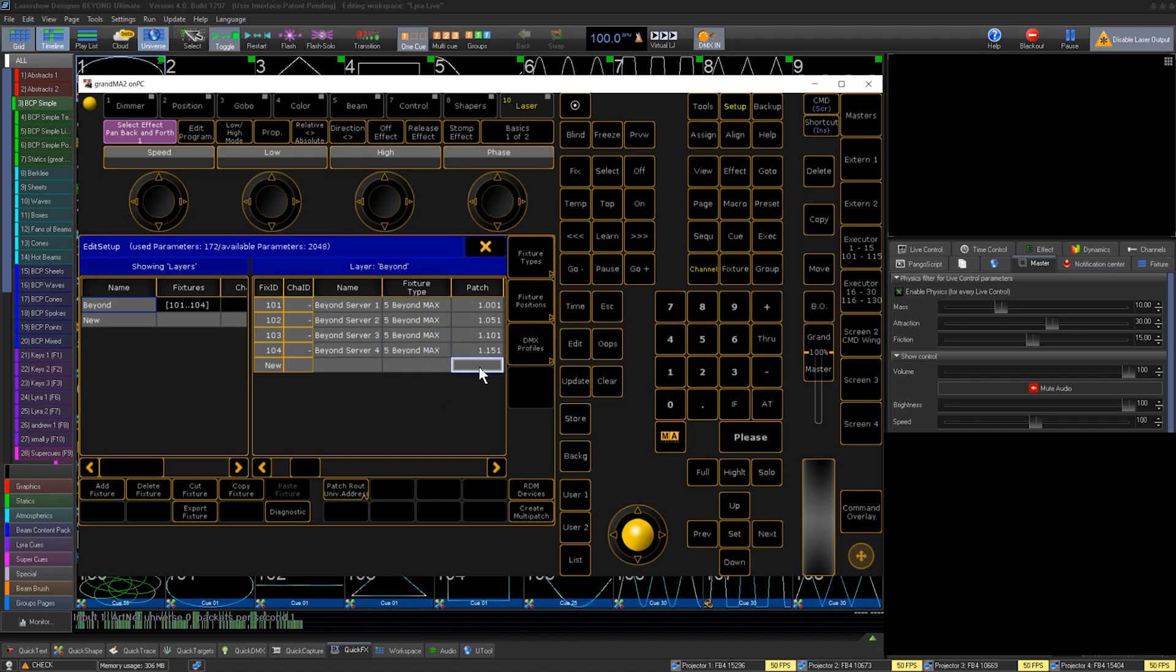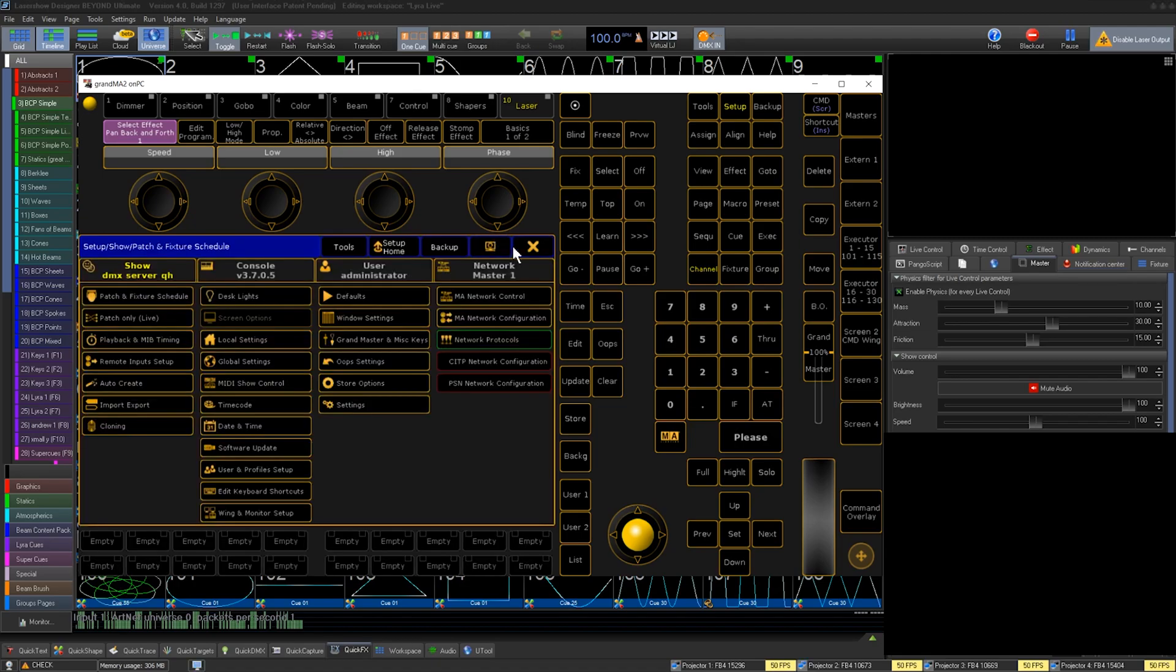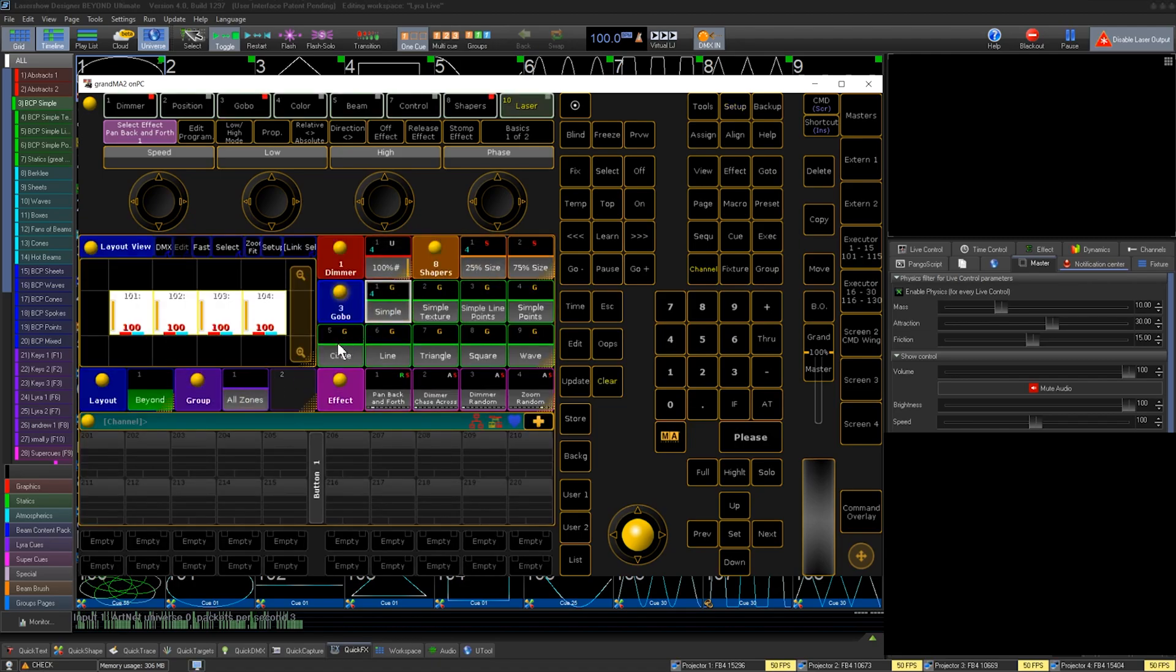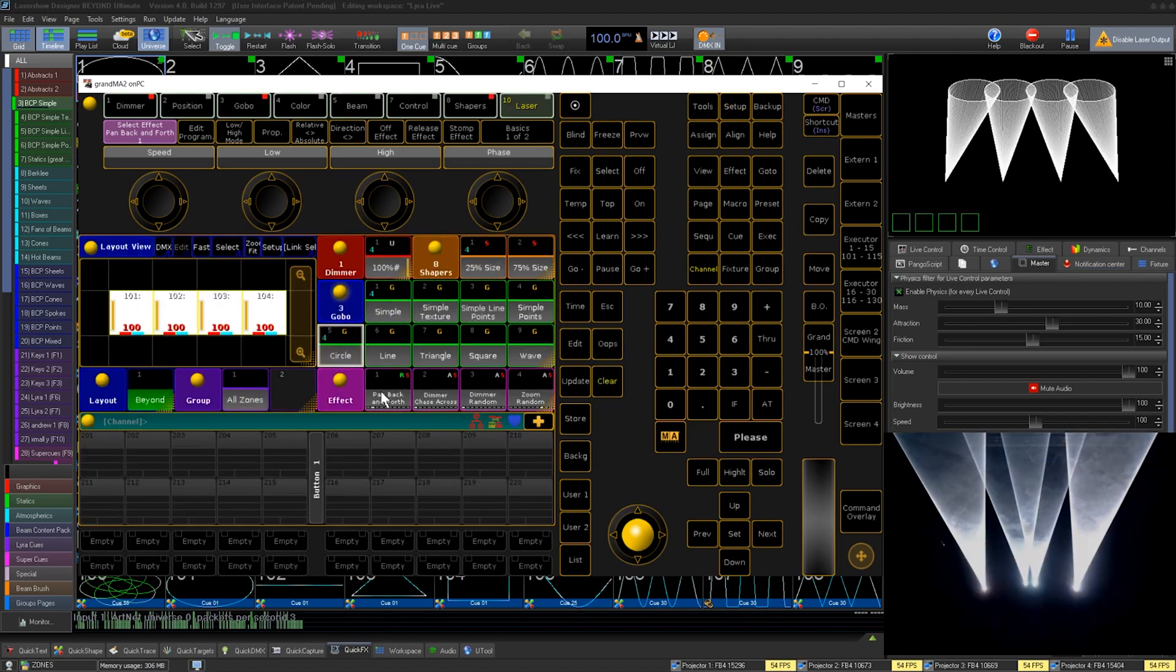From there, we can select those fixtures, give it some dimmer, gobo, and select a cue and page, and you have output.